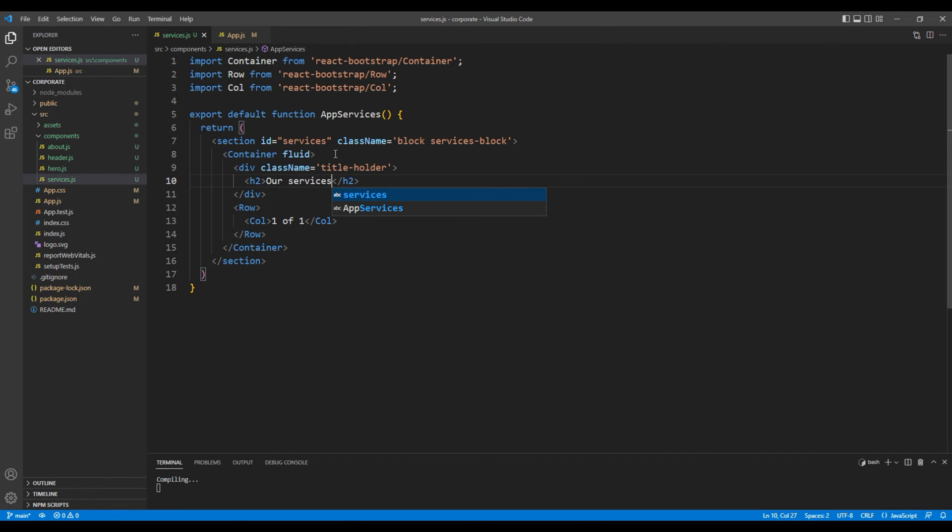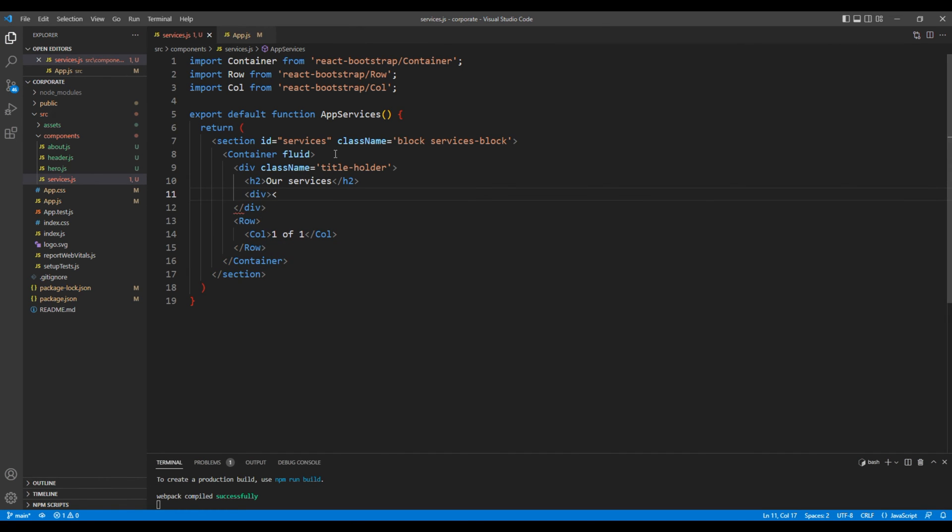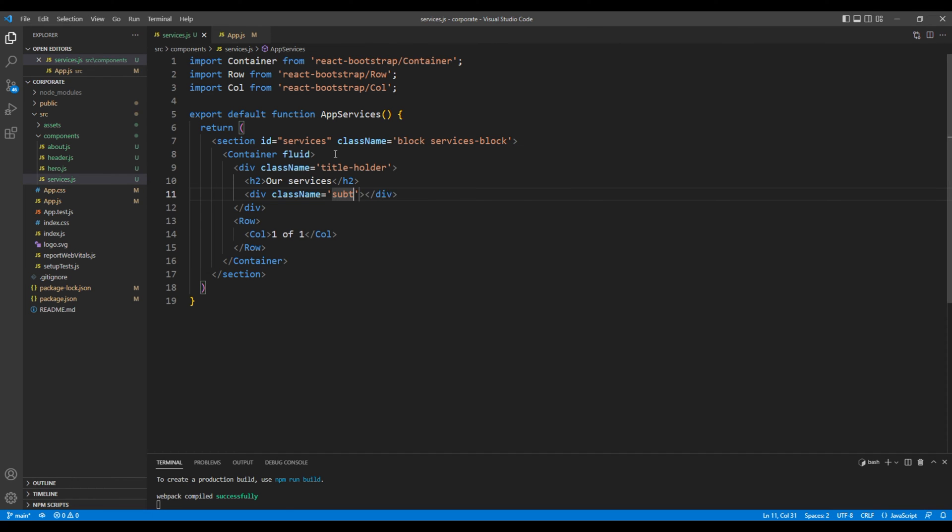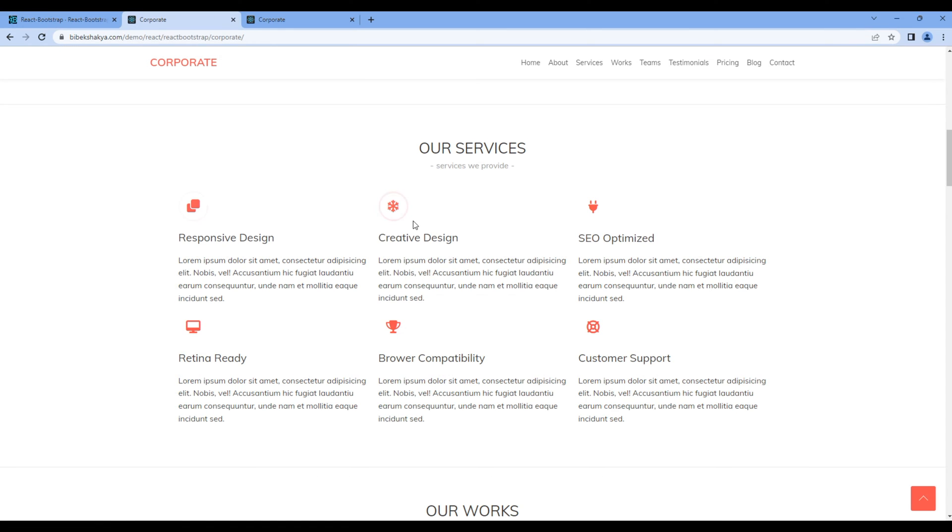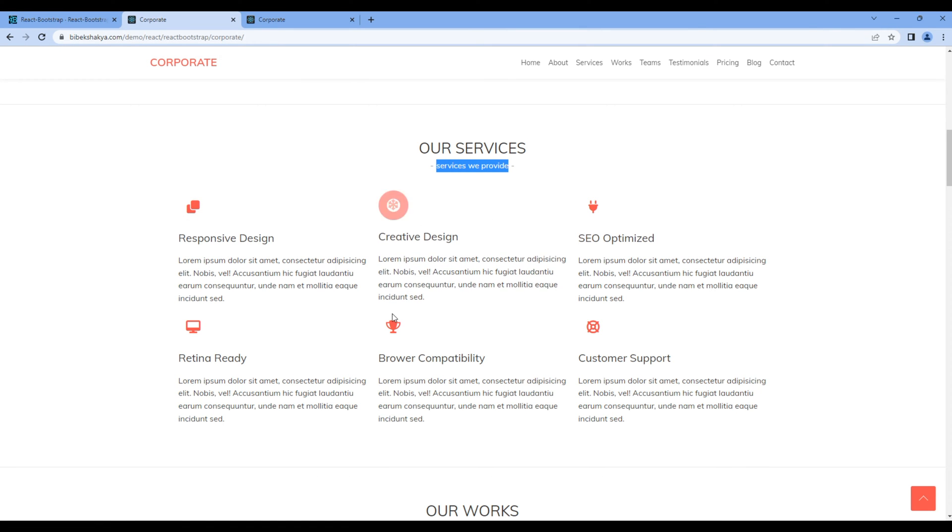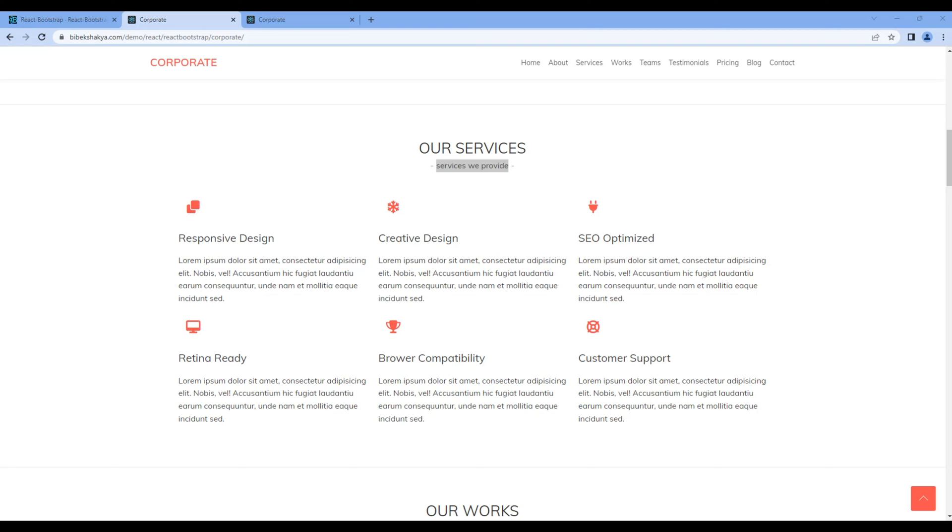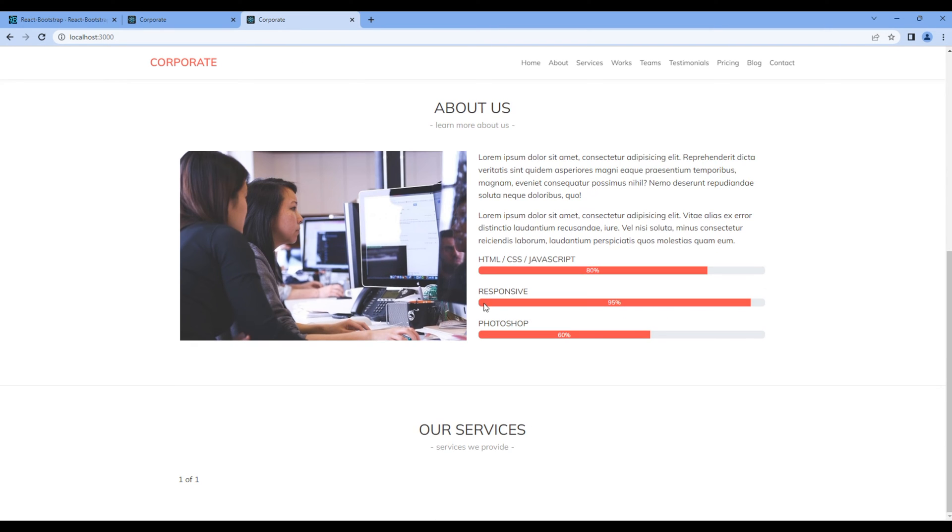For the subtitle add another div tag with a class subtitle. Let's copy the subtitle from the website and add them over here. Let's check the preview and now we can see our title and a subtitle.